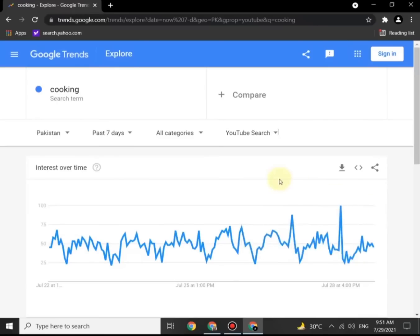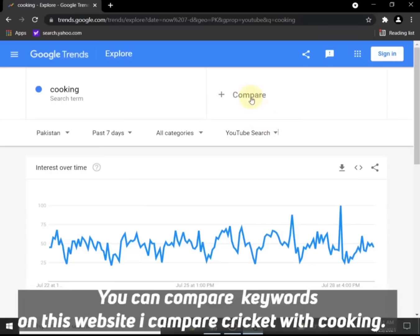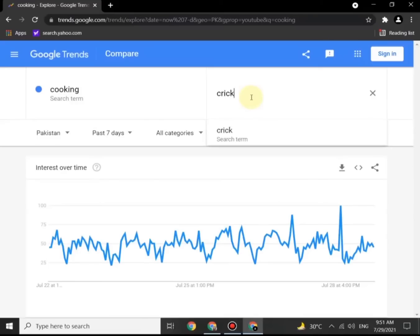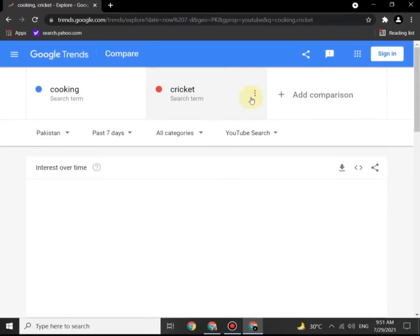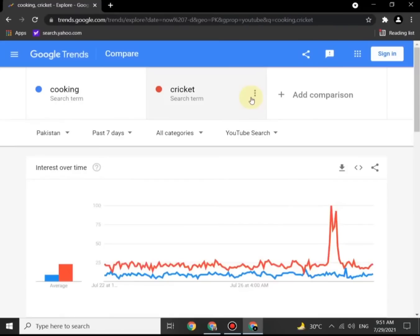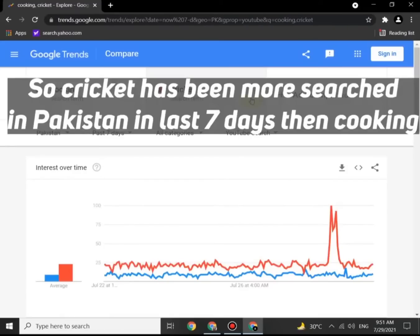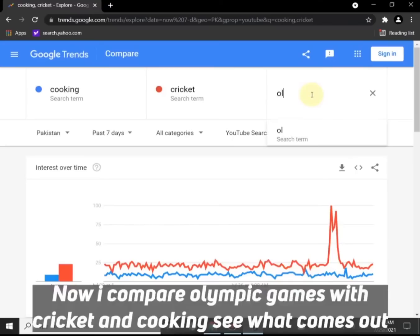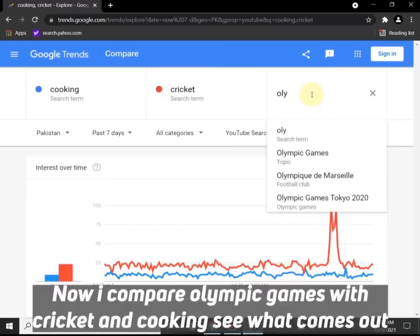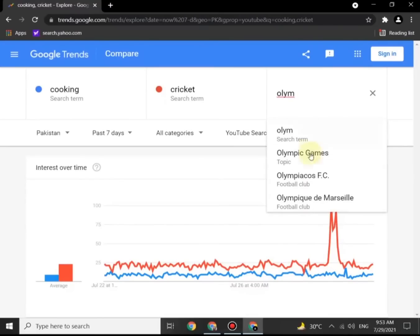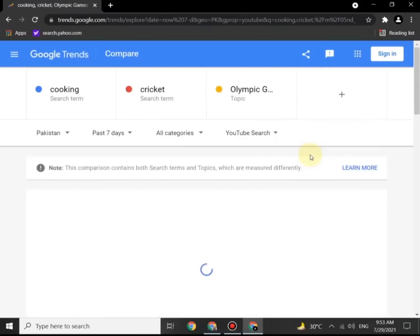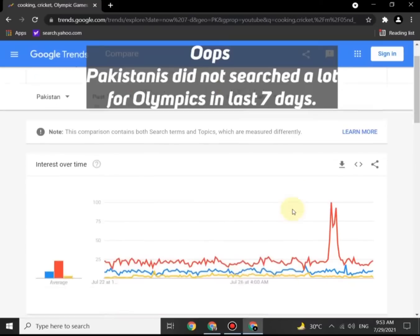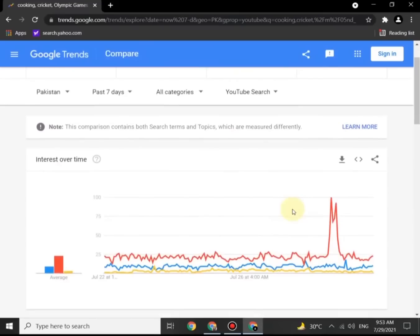You can also compare words on this site. For example, I compare 'cooking' with 'cricket' — cricket has been searched more in Pakistan in the last seven days than cooking. Now let's compare Olympic Games with cricket and cooking. Pakistanis did not search a lot for Olympics in the last seven days.